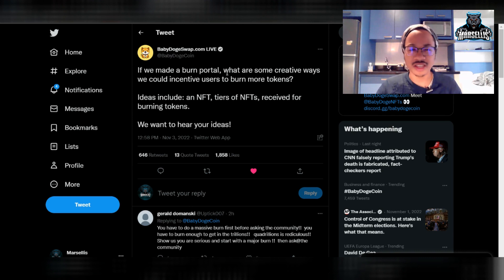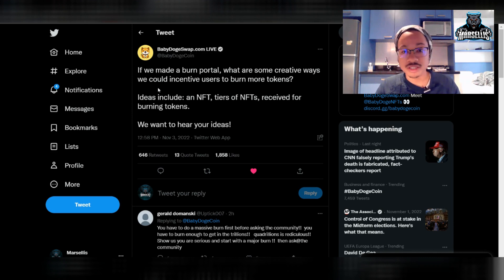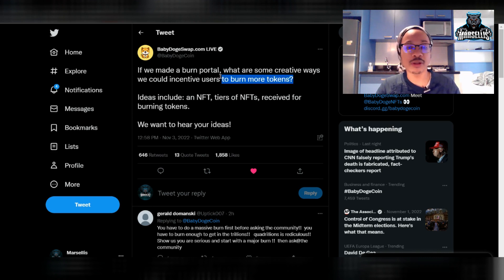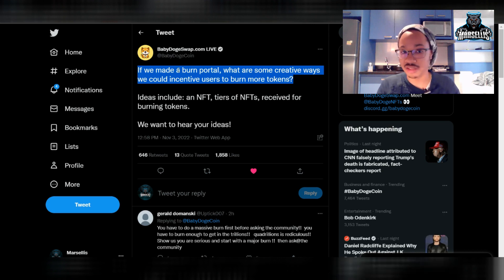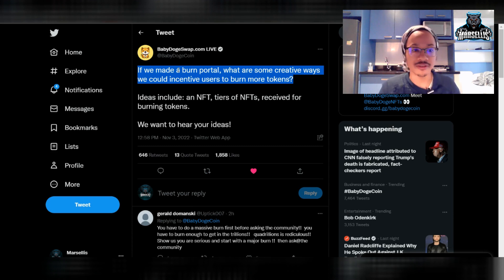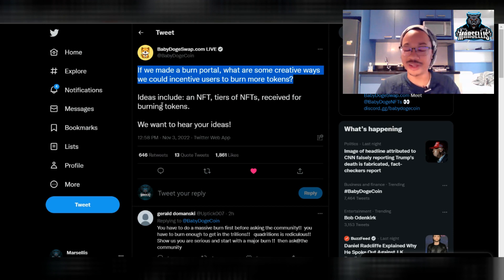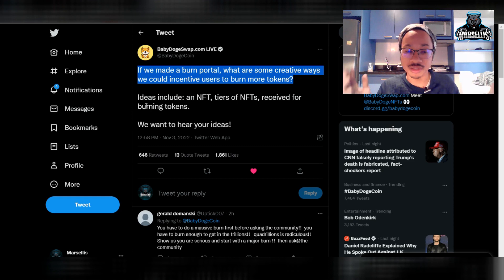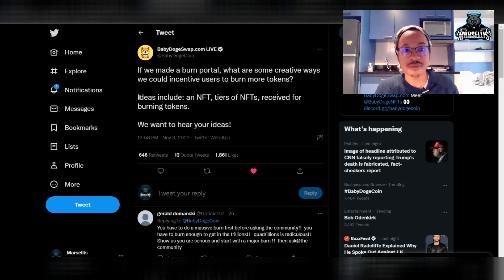I guess you can take that however you want, but I'll go ahead and read this for you. It says, if we made a burn portal, what are some creative ways we could incentivize users to burn more tokens? So they want people to burn tokens instead of burning the tokens that they have locked away. Because for Baby Doge swap, we need rewards and all that stuff. So I guess it's a fair deal here. They already burned a lot from the dev wallets. They burned a lot from liquidity when they did all the manual burns. So they're trying to see if people will come together and burn their own coins. Since everyone wants to burn so bad, let's see how many people actually will burn their own coins. So that'll definitely be interesting.